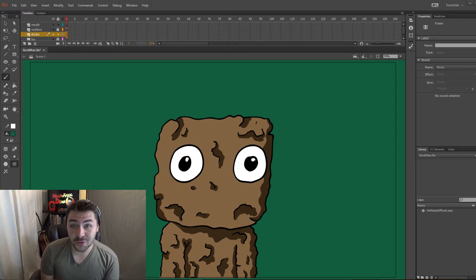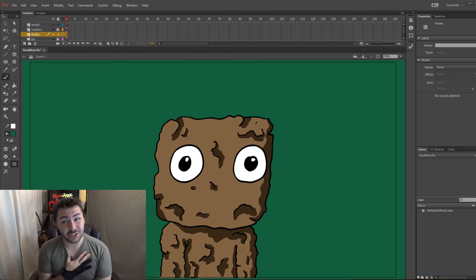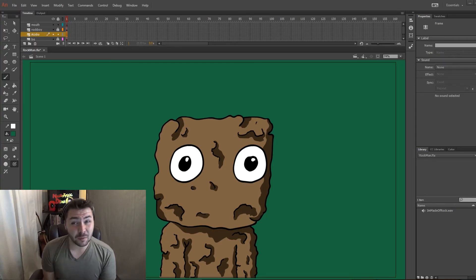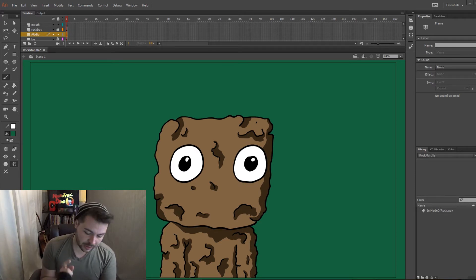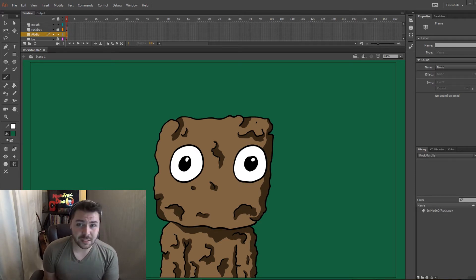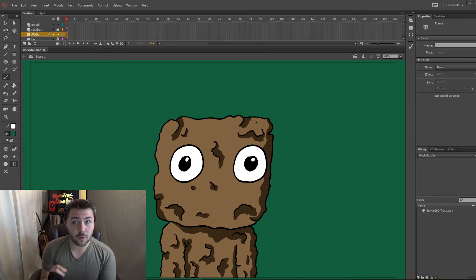Hello and welcome to another Naughty Egg Draw. I'm Jake and today I'm going to be showing you how to lip sync your audio to your animation. I drew a very simple drawing of this little rock man and he's not going to be moving at all because I want to focus only on the mouth today.